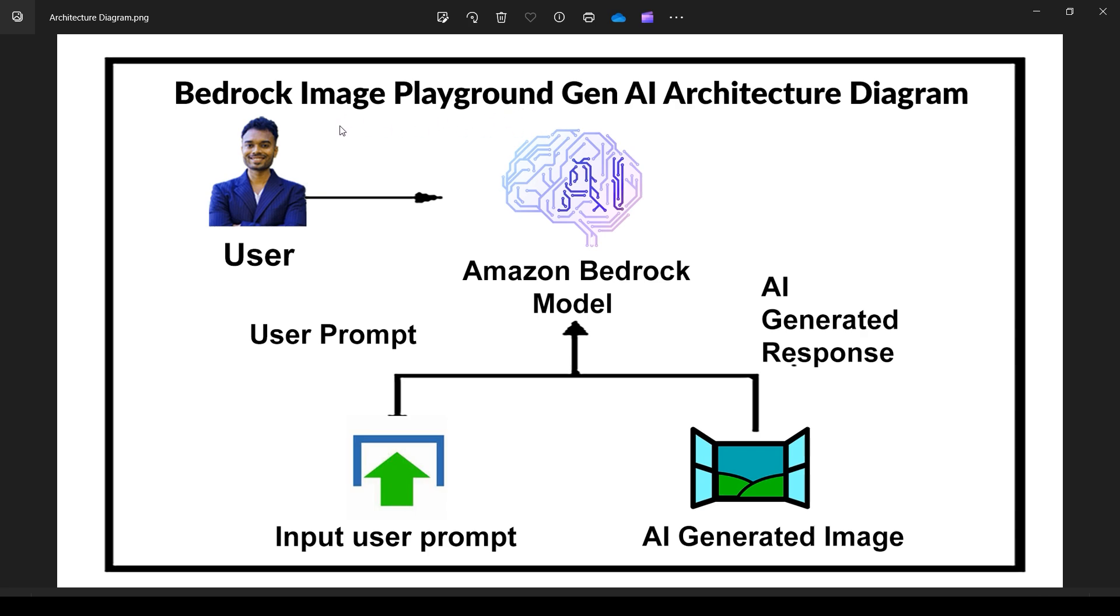If you look at the architecture diagram, we have the input which can be text and even images. I'll show you in the hands-on how it can be images. Generally, the input is text and we get an AI-generated image.